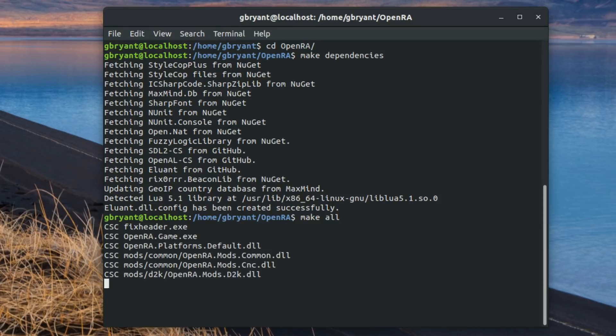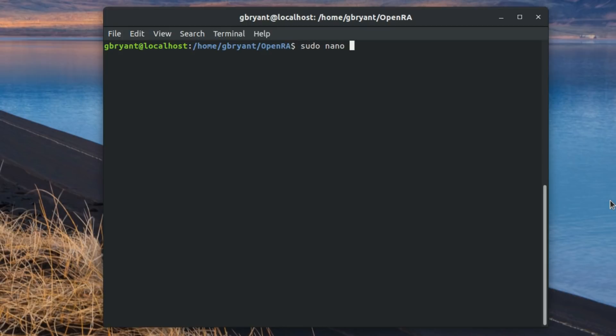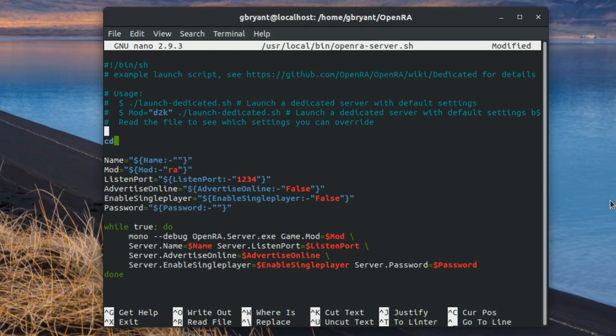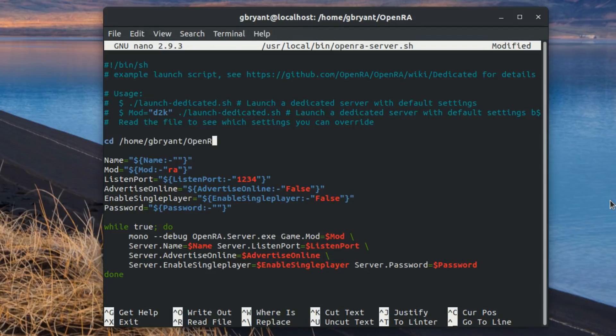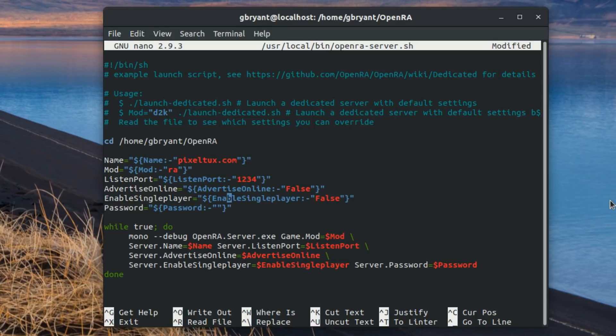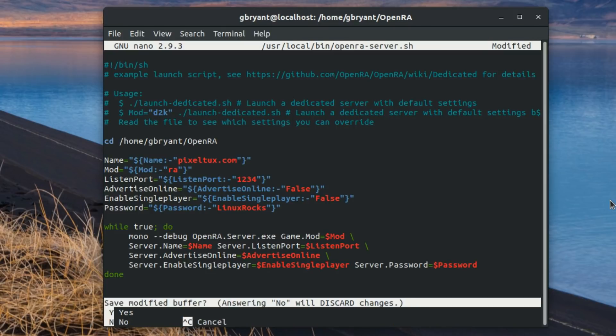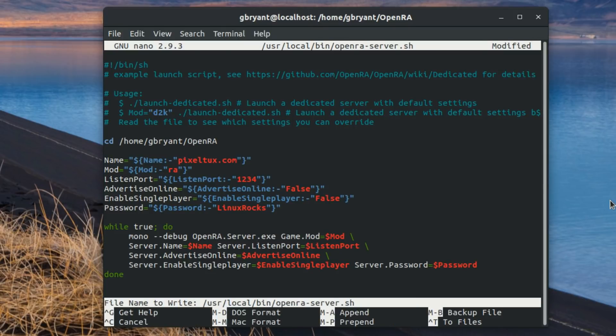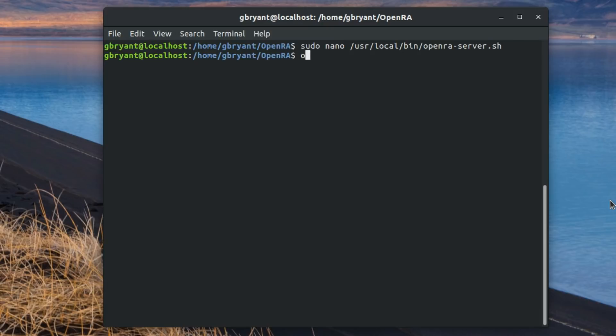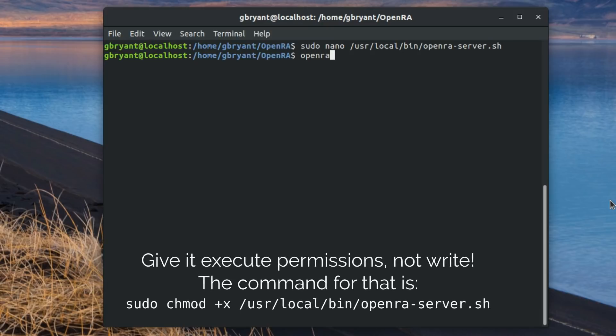The last thing you're going to want to do is create a shell script. You're going to want to place it in /usr/local/bin. You can call it whatever you want. I call it openraserver.sh and then you can copy and paste the shell script that I have over on the forums into the shell script using nano or whatever you want. So once you've got this shell script pasted in here, you can modify the variables in the shell script to customize the name, if you wanted to have a password or not, and if it's advertised online or if it's just a private server and then just save it, give it write permissions and you're done.